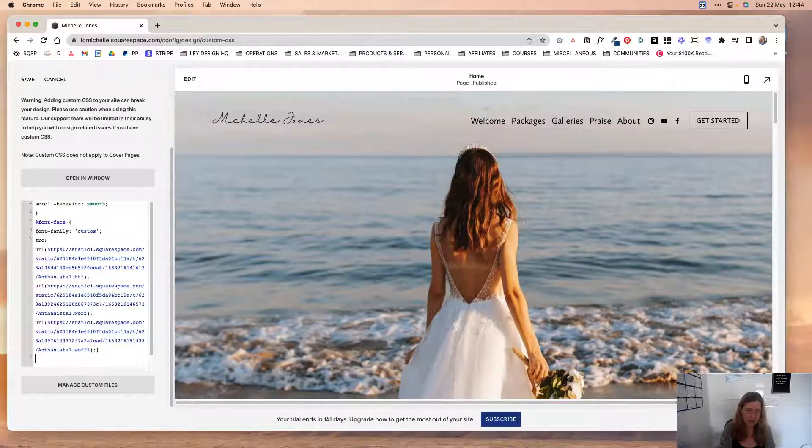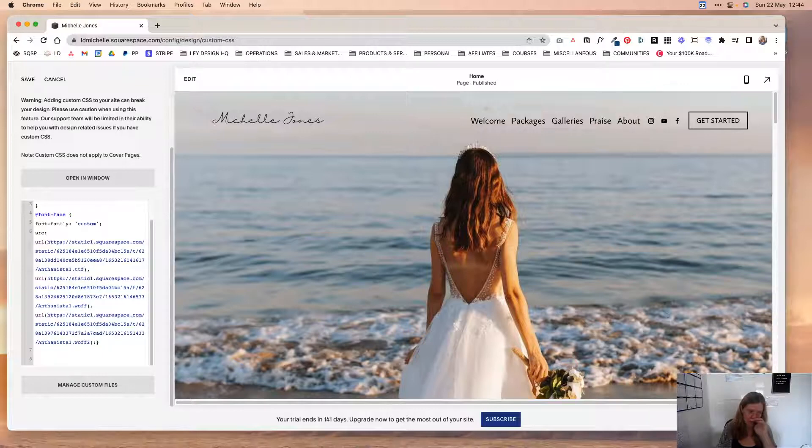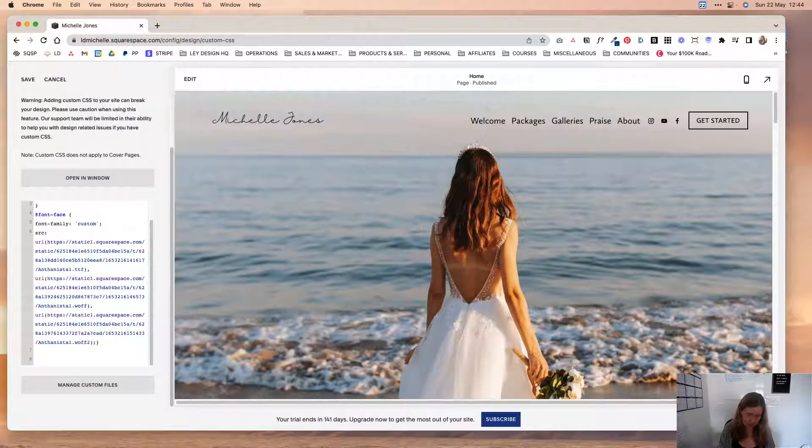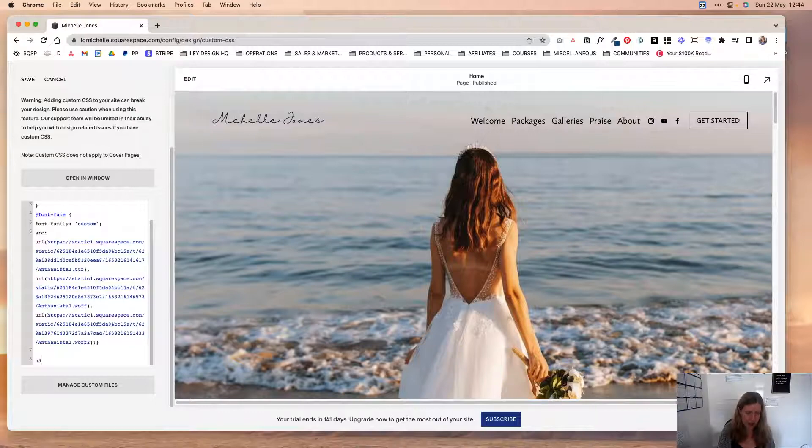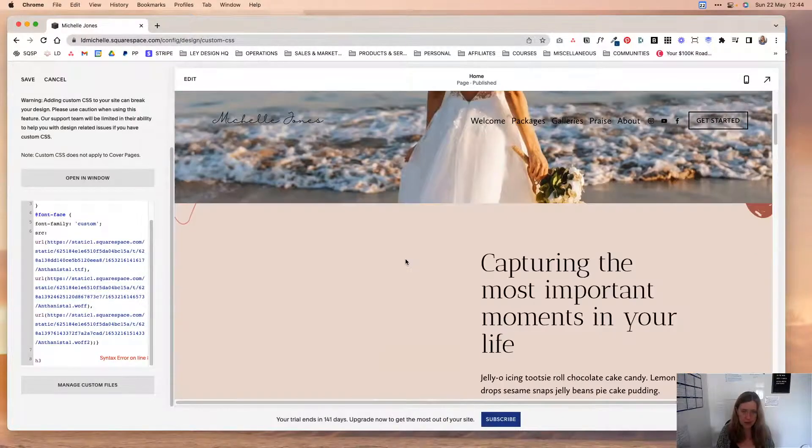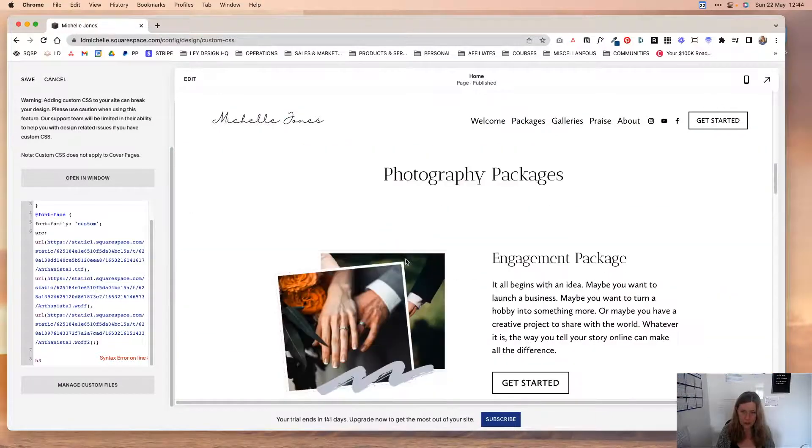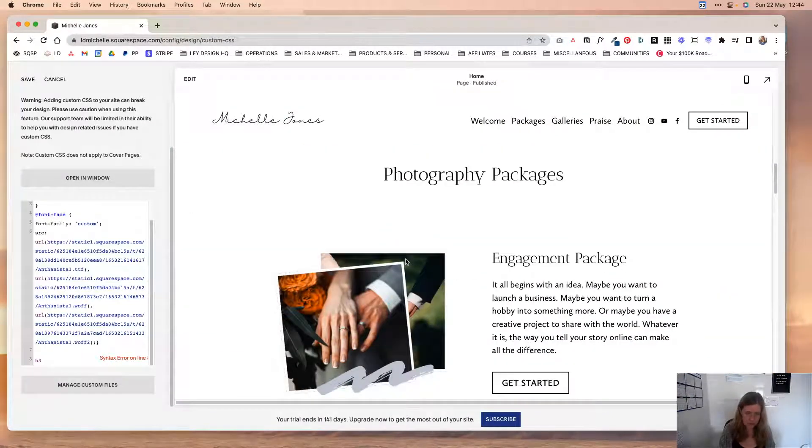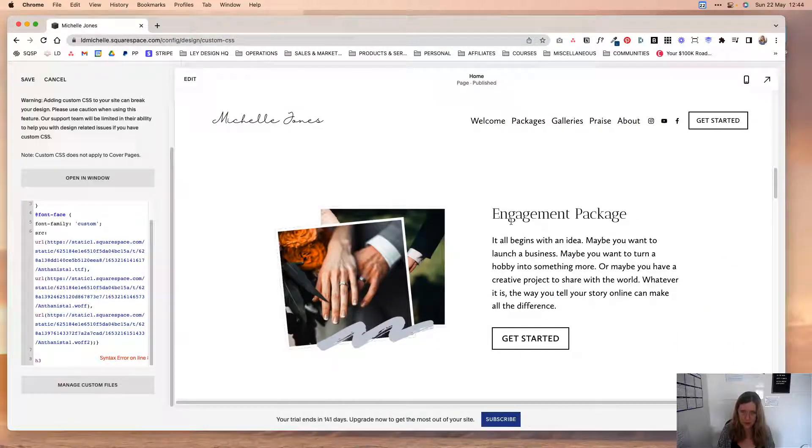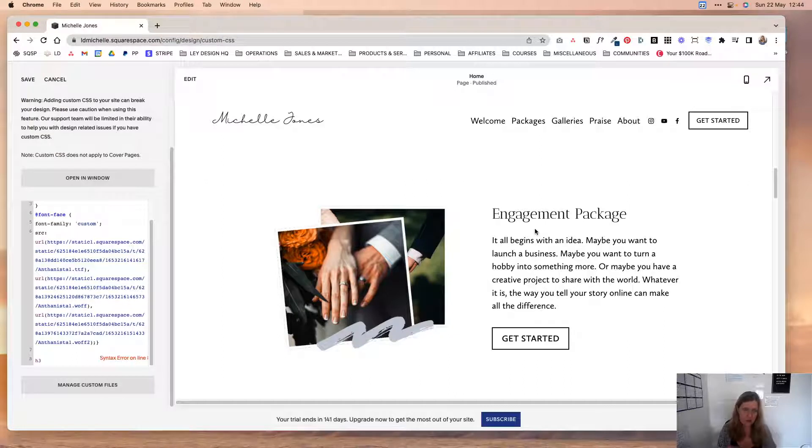So for that, you're going to add a new line in custom CSS and you're going to say h3. Let's say we want it on heading 3, and I'm scrolling through the page to find a portion of the page that actually uses h3 so you can see the changes.